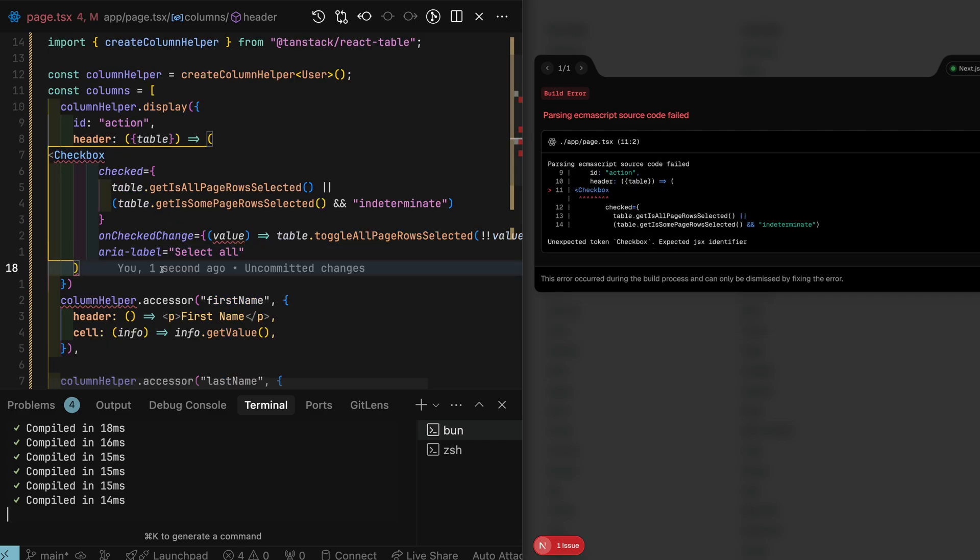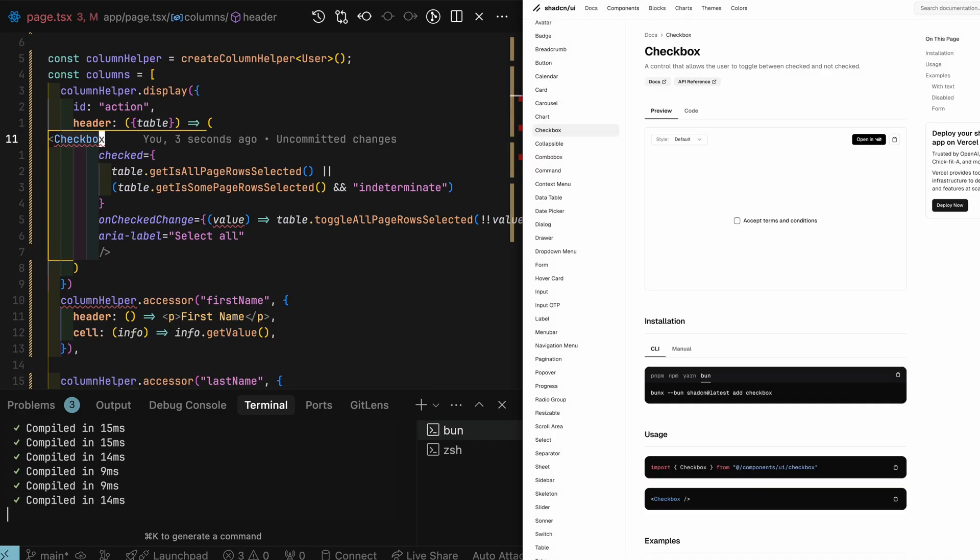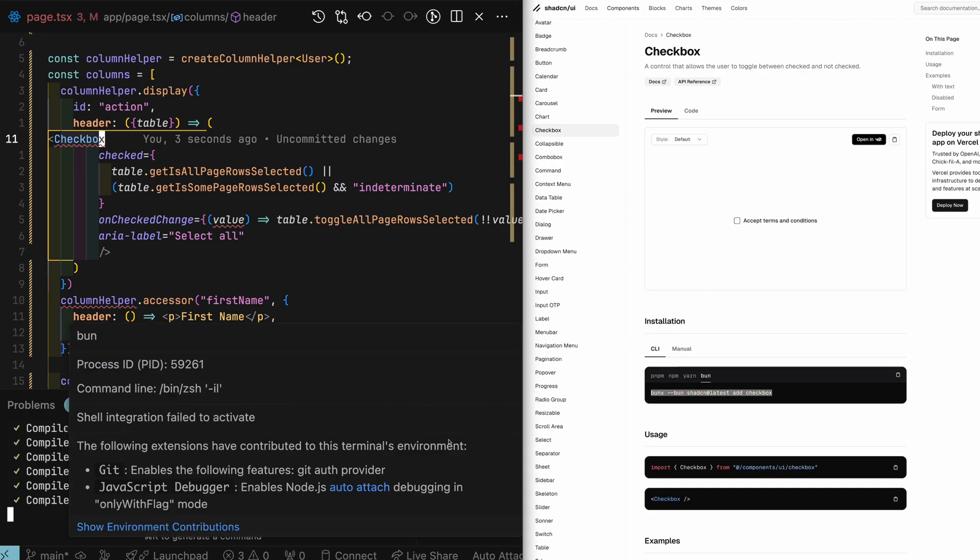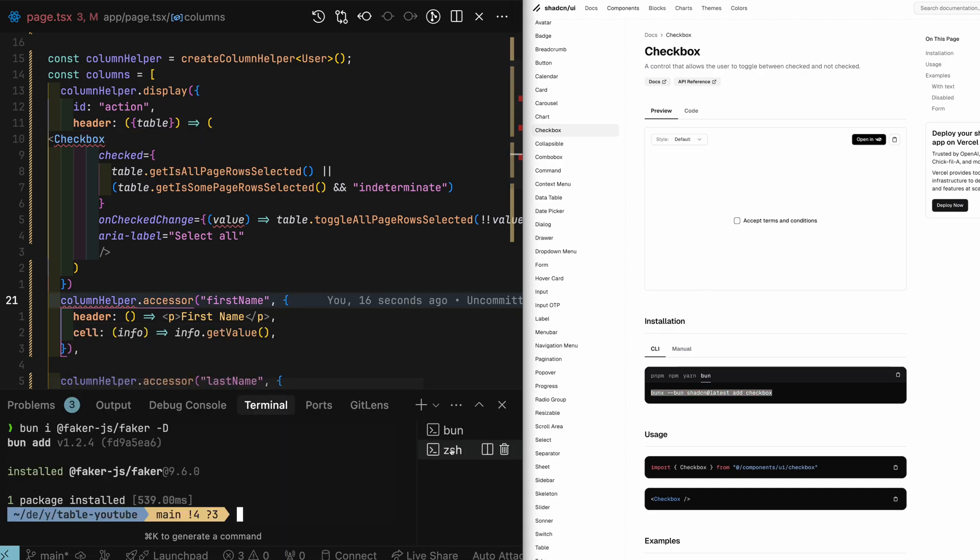In this instance, it is used for a checkbox. Now that I've mentioned checkbox, looks like I'll need to grab the checkbox component from ShadCN UI's website.